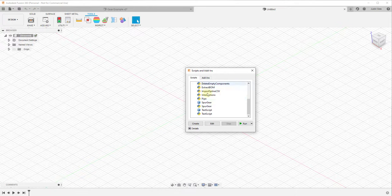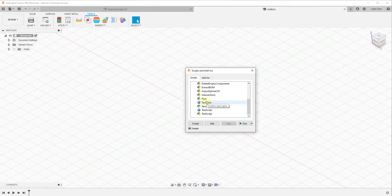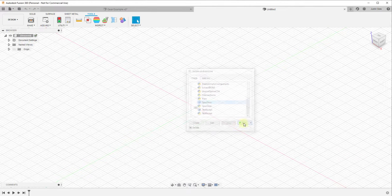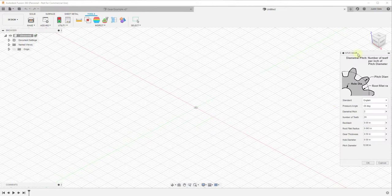For now, go to the Tools tab and click on Add-Ins. Go into the Scripts tab, scroll down and you'll see two options for spur gear scripts. It doesn't really matter which one you select — I'm gonna select the C++ one and click Run. That runs the script that allows you to create different gears.